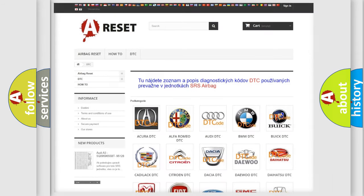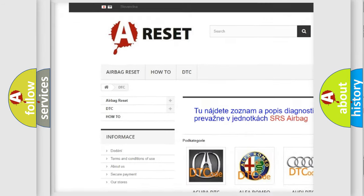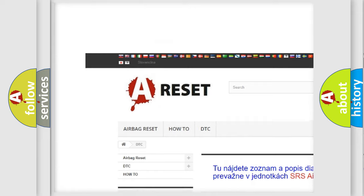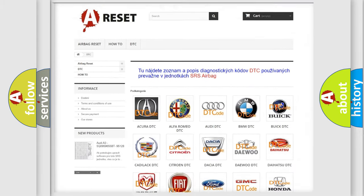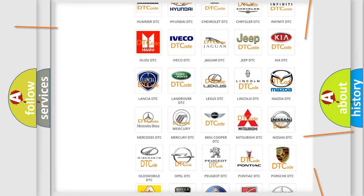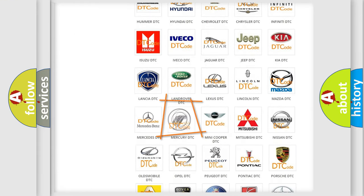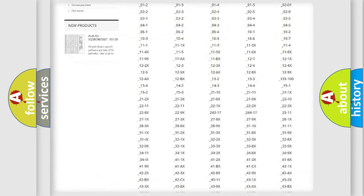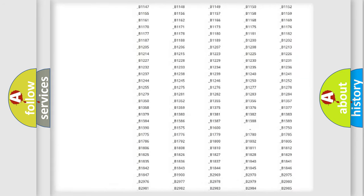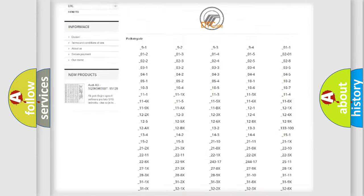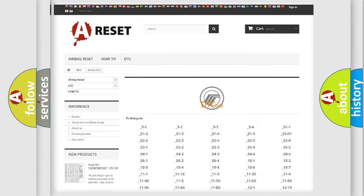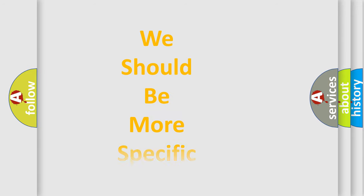Our website airbagreset.sk produces useful videos for you. You do not have to go through the OBD2 protocol anymore to know how to troubleshoot any car breakdown. You will find all the diagnostic codes that can be diagnosed in Mercury vehicles, and many other useful things.